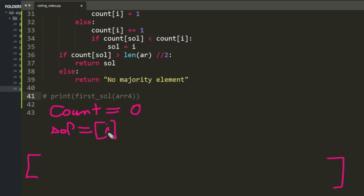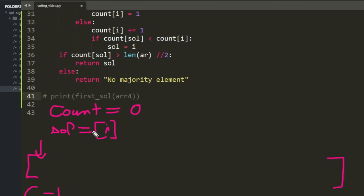Your first value becomes the candidate and count becomes 1. Then you go to the next element — if it's a different value, you decrement count to zero.